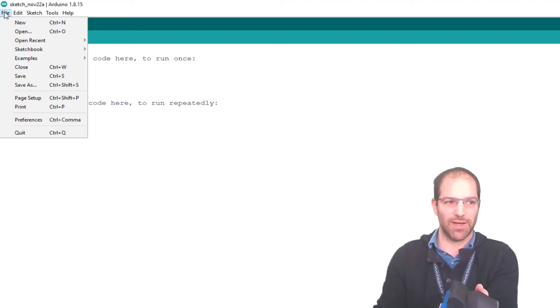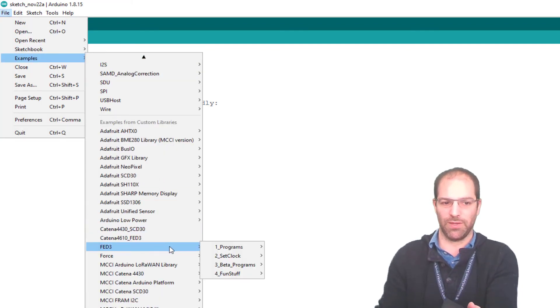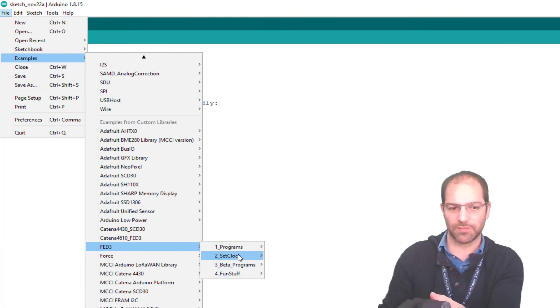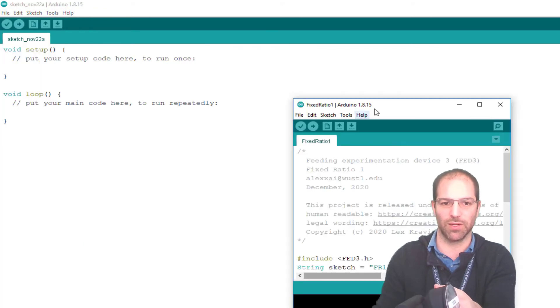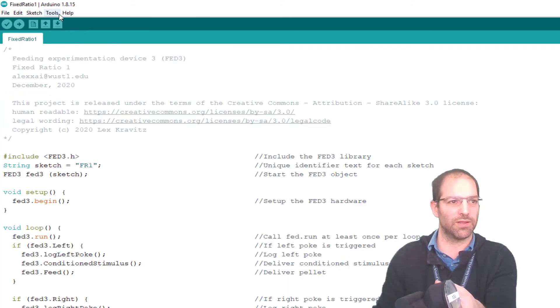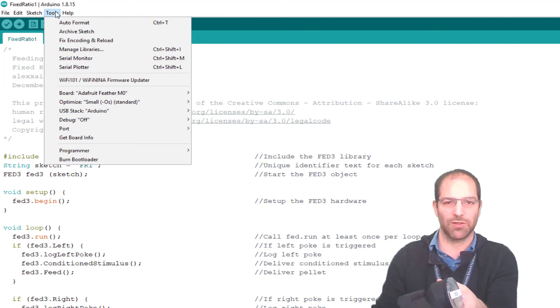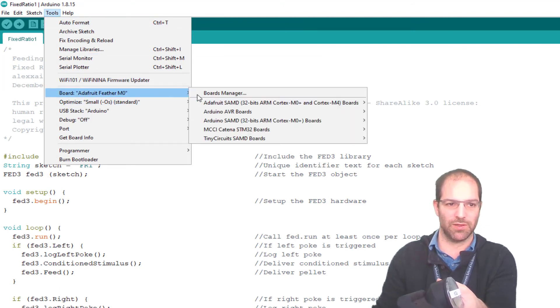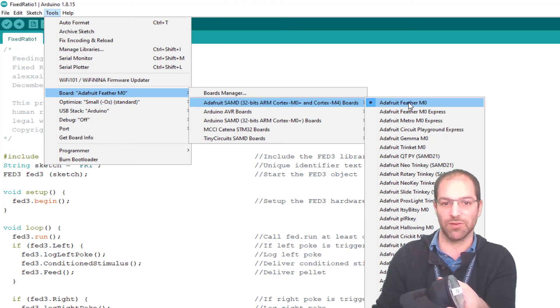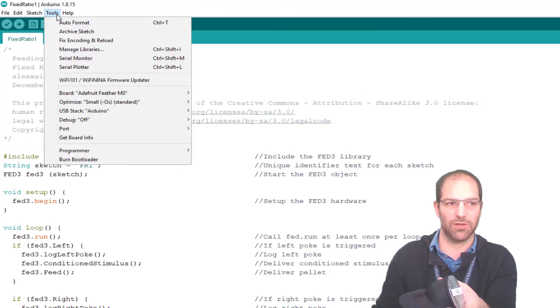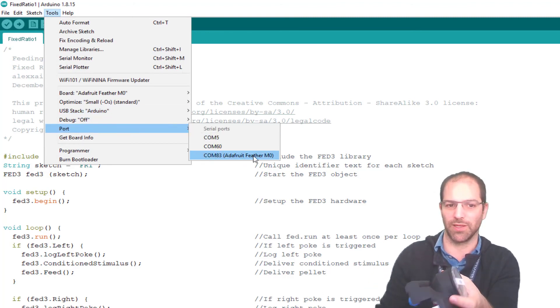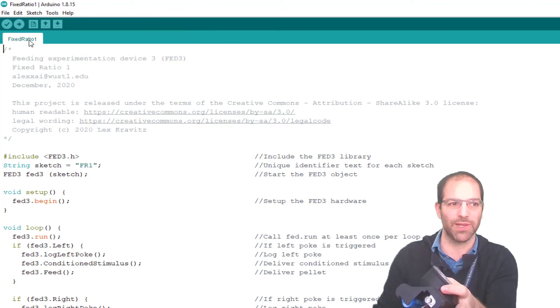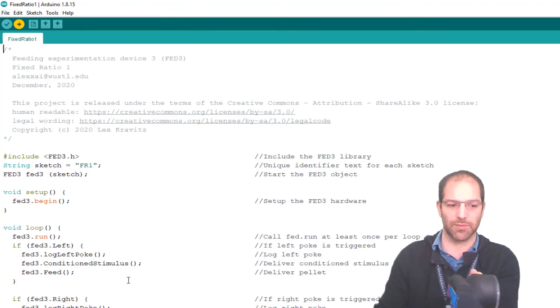Because we put the library in, if I go to File, Examples, Fed3, we see that we have a lot of example programs. I'm just going to flash one just to show how this works. Let's flash the fixed ratio one. This is the typical simple fixed ratio one. We want to go to Tools, make sure the board is correct. So we installed all these. We want to click the Adafruit SAMD Feather M0. And then we want to go to the Port. If you got it into bootloader mode correctly, it should pop up and tell you which port the Feather M0 is on, which is COM83 for me. And then this little right arrow will send the code over.